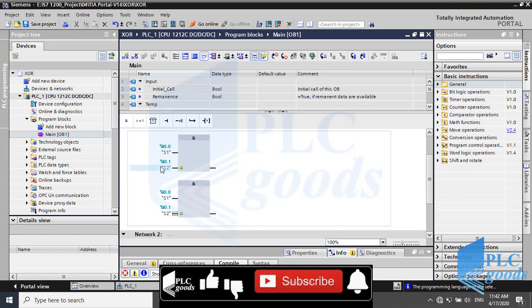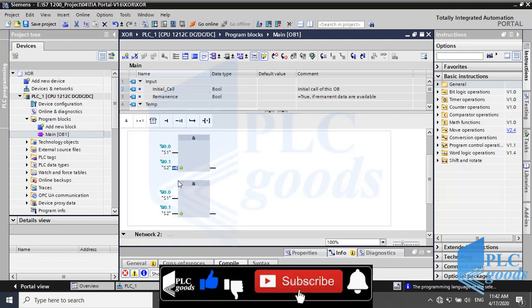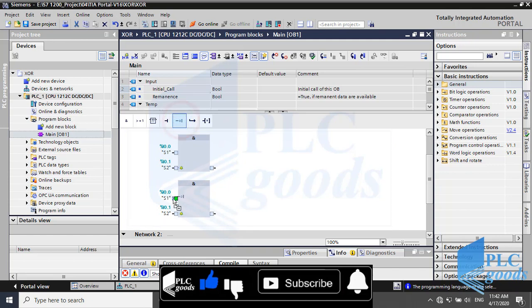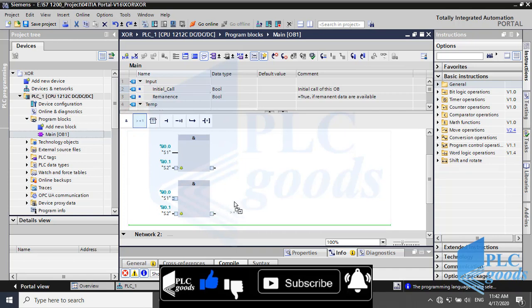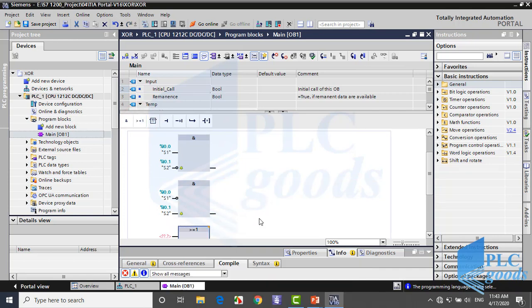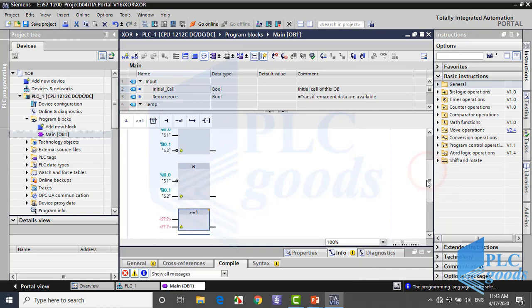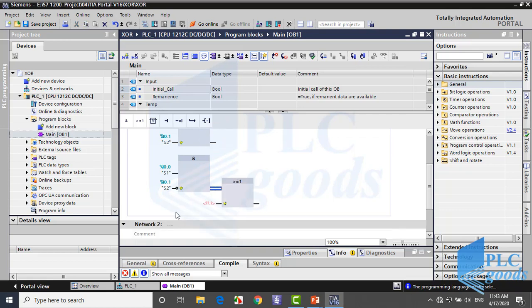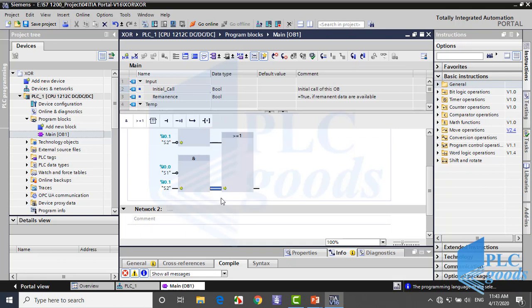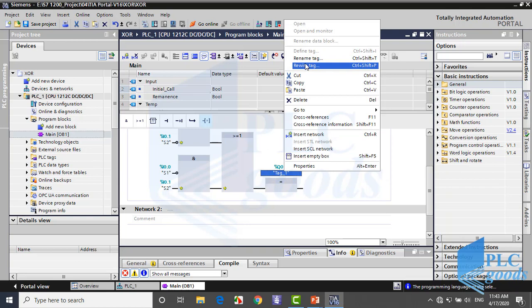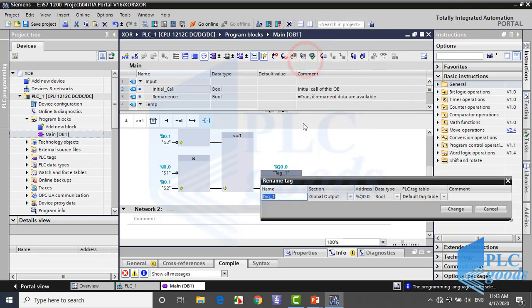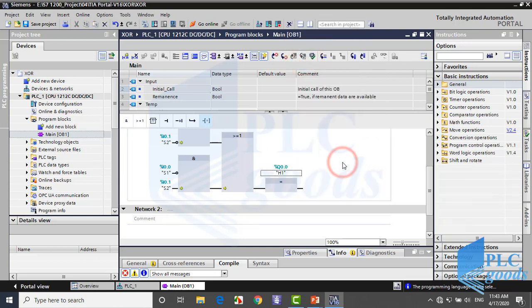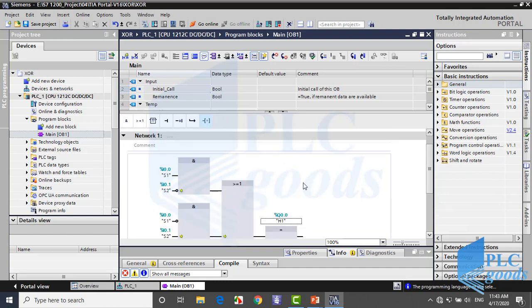Let me insert two AND blocks and define their inputs. Based on XOR logic, we must use this instruction to invert inputs. Now insert an OR logic and connect AND block outputs to its inputs. Now insert an assignment instruction to store RLO. Well, we've made an XOR logic.